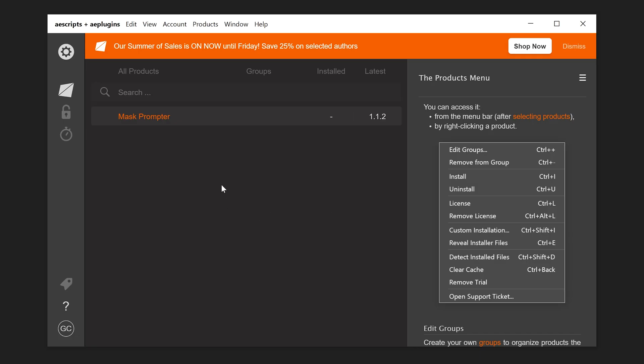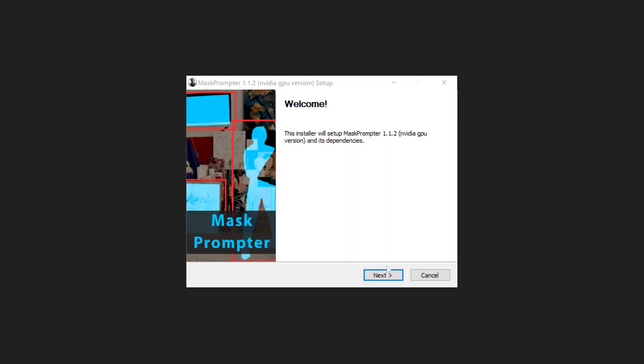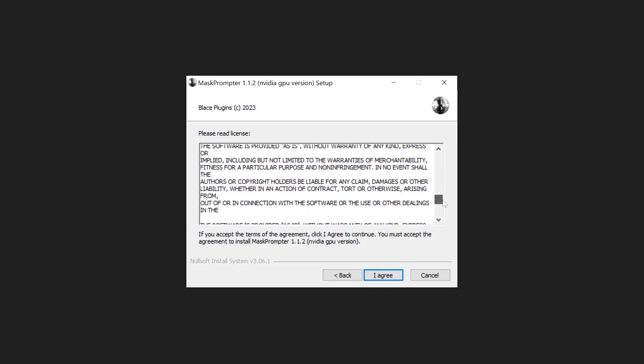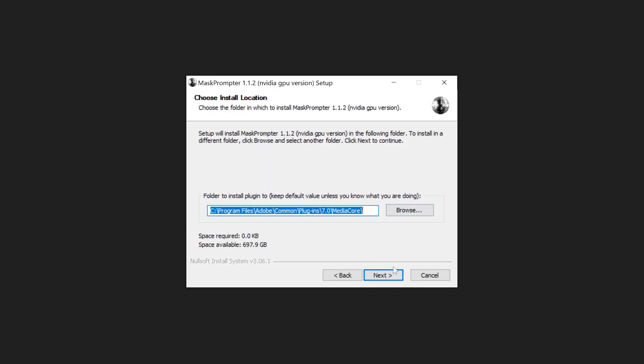Once you're inside the manager app, you want to go into the Mask Prompter and click on install. You want to click on next, read through the terms, agree, click on next and then install.